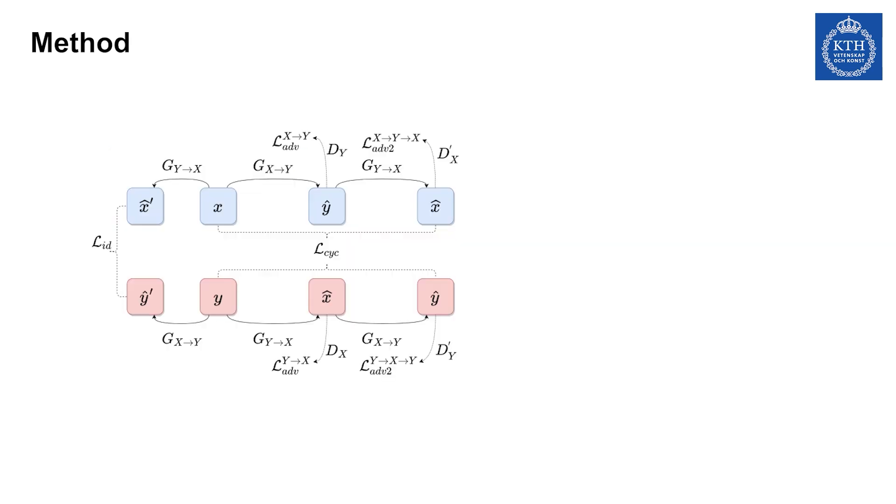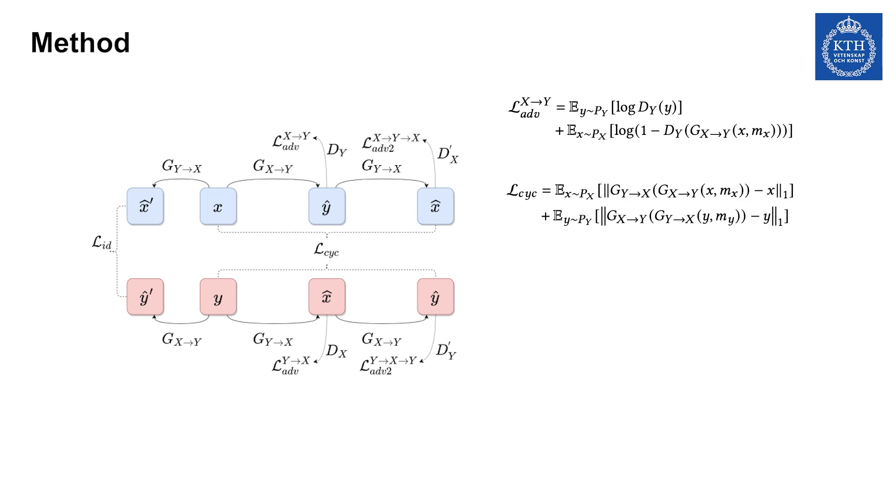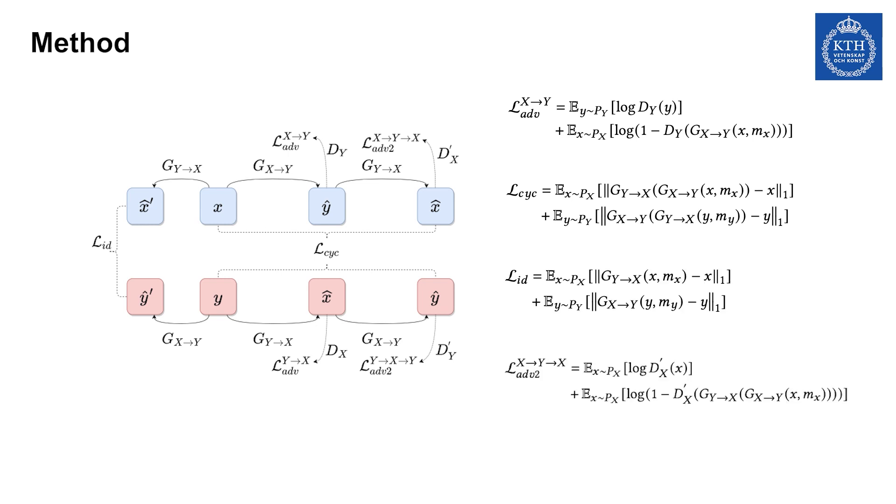For the training strategy, we incorporate four types of losses. The adversarial loss measures how distinguishable the transferred data is from the target. The cycle consistency loss preserves contextual information. The identity mapping loss and the second adversarial loss further facilitate input preservation. Besides, we adopt a sequence length-based curriculum learning strategy to allow the model to learn from short samples to long samples.